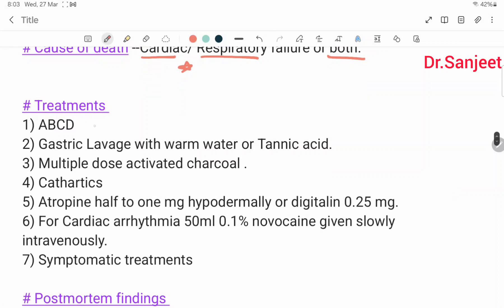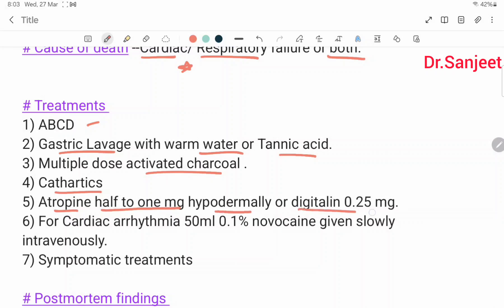Treatment: ABCD protocol, then gastric lavage with warm water or tannic acid, multiple dose activated charcoal, cathartics. Atropine 0.5 to 1 milligram hypodermally, or Digitalin 0.25 milligram. For cardiac arrhythmia, 50 ml of 0.1 percent Novocaine given slowly intravenously. Then symptomatic treatment.